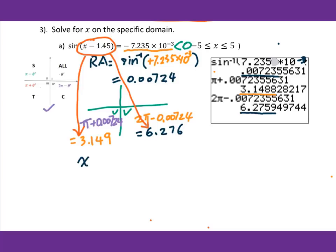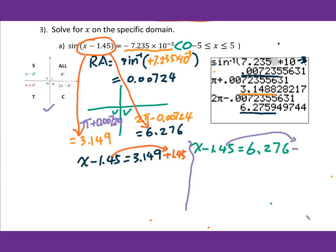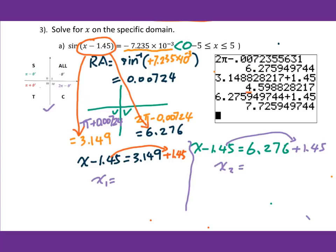Therefore, we set up x minus 1.45 equals 3.149, and also x minus 1.45 equals 6.276. Then we add 1.45 to both sides. So x1 equals 4.599 and x2 equals 7.726.